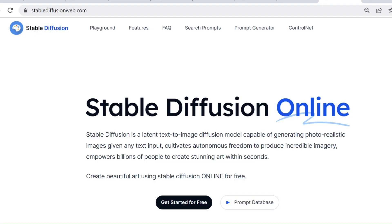Number two: Stable Diffusion. Next up, we have Stable Diffusion. This text-to-image model was released in 2022 and is capable of generating detailed visuals conditioned on text descriptions. Let's see how it did with our prompt.